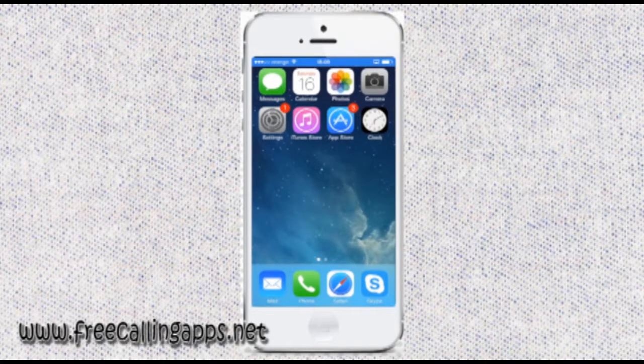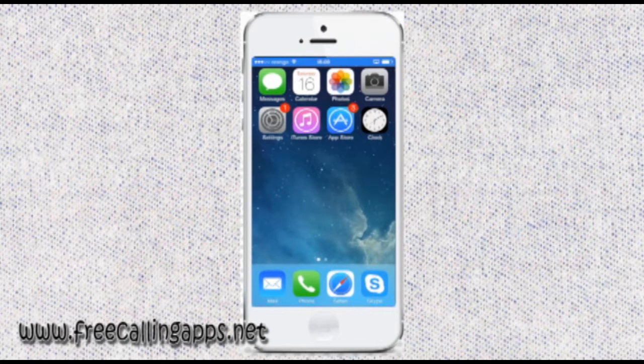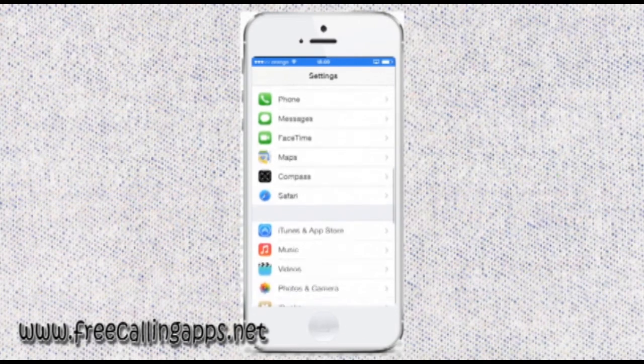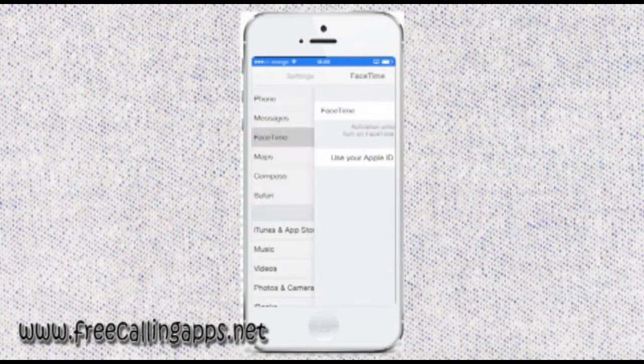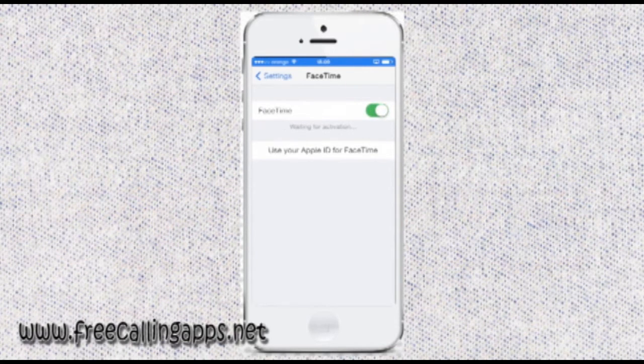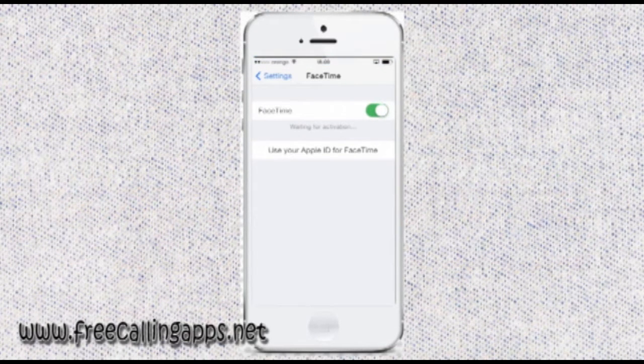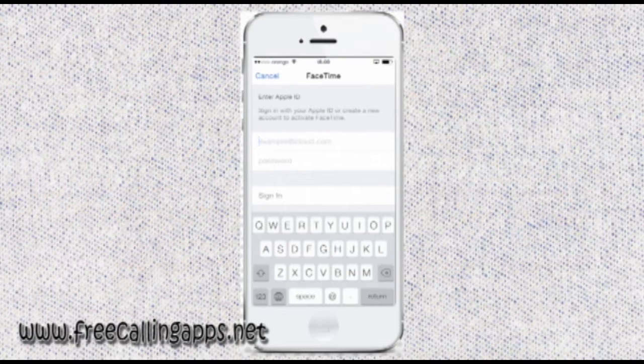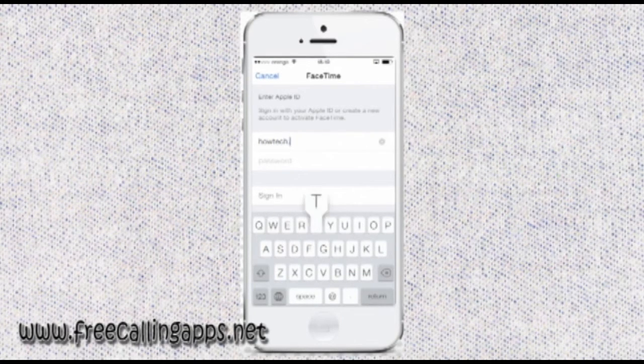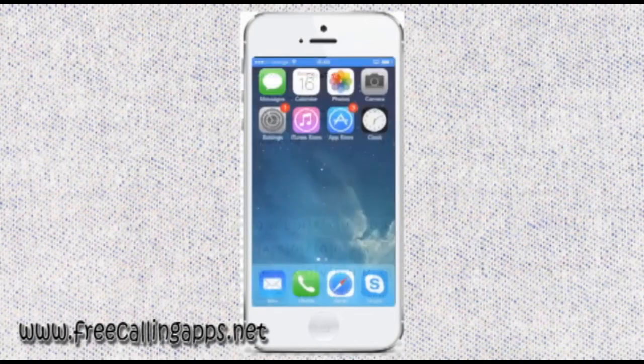Now, to enable FaceTime on your iPhone, tap the Settings app and tap FaceTime. Toggle the switch to On near FaceTime. If you already have an Apple ID, like we do, your email associated with Apple ID will also become your default FaceTime mail.